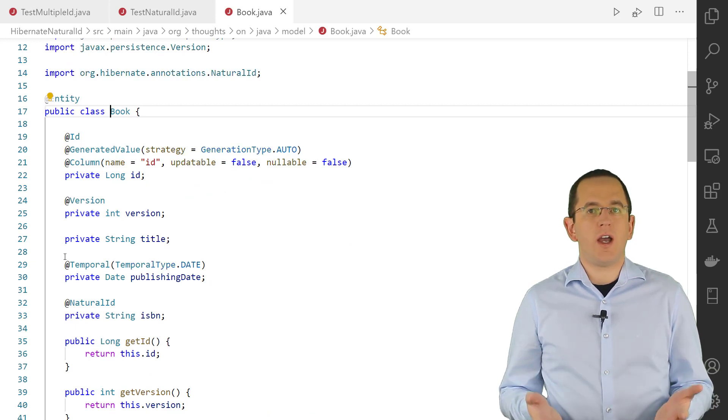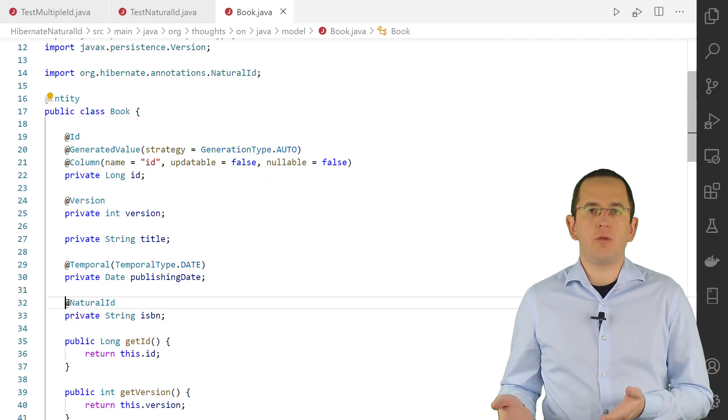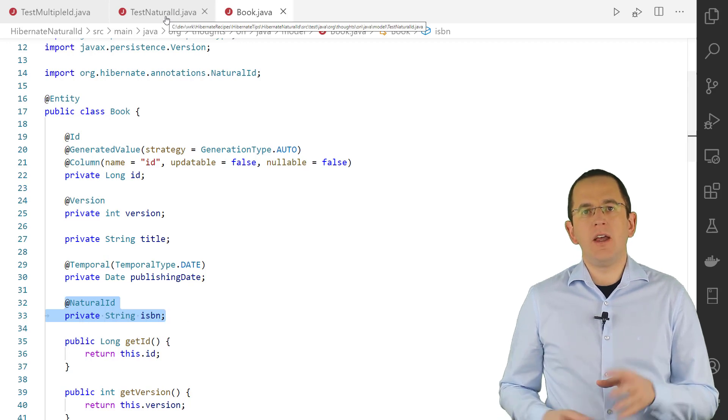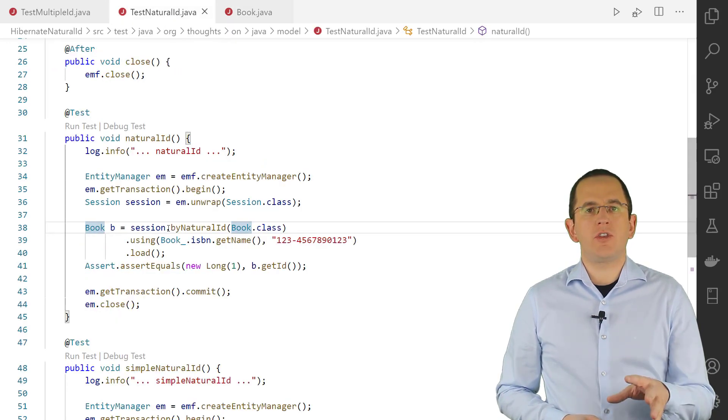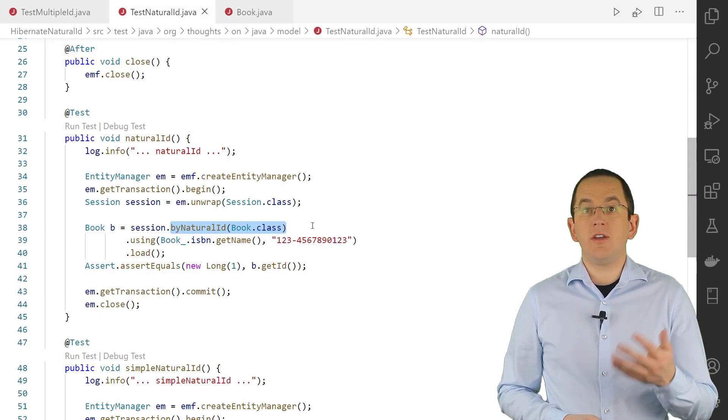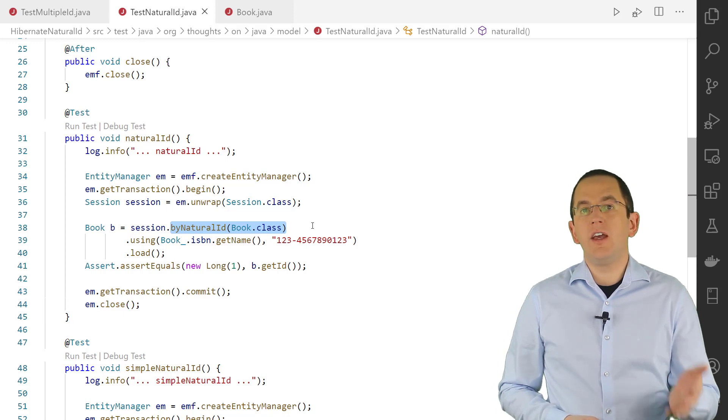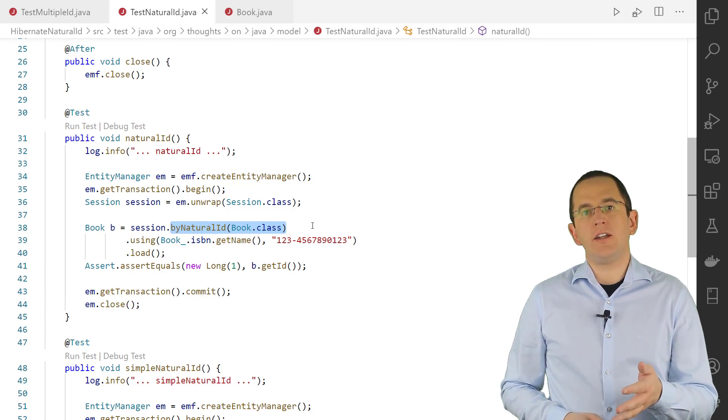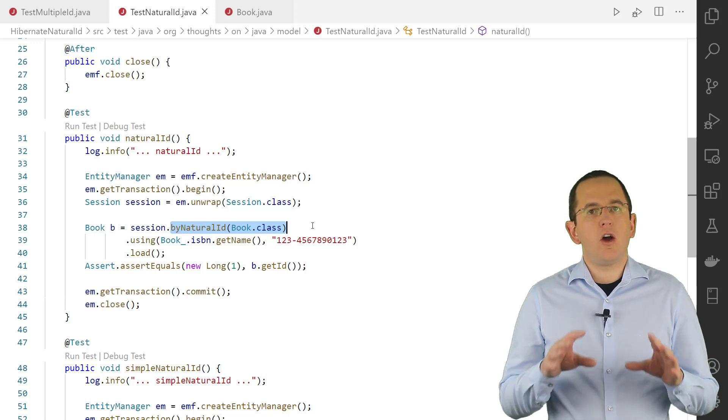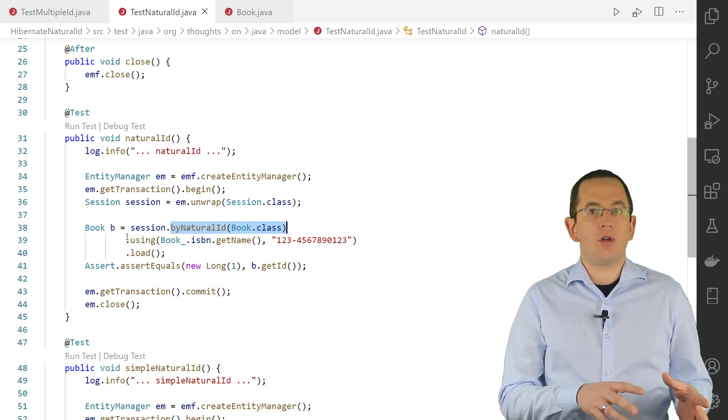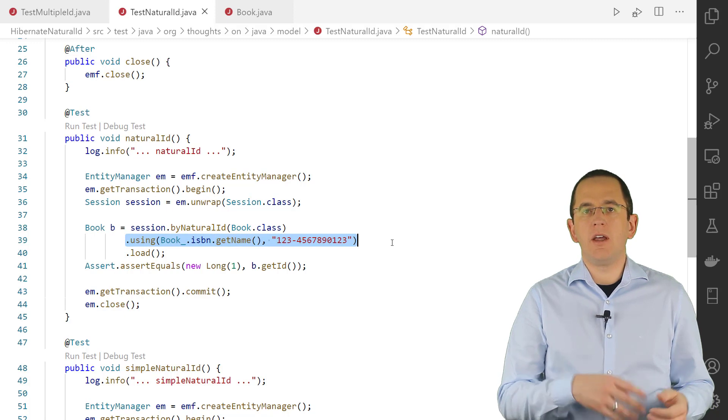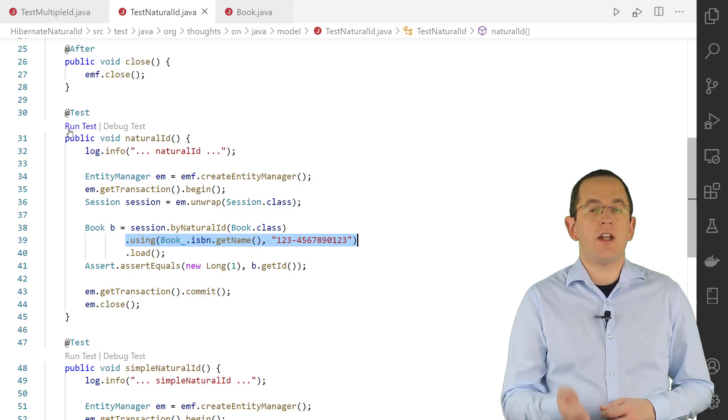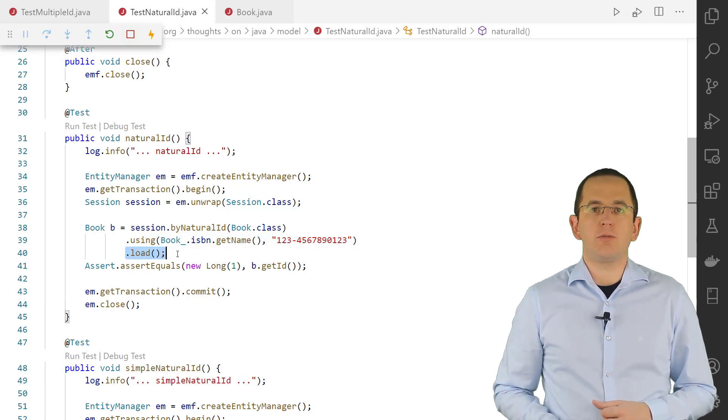You first need to annotate one or more entity attributes with @NaturalId. After you've done that, you can use the ByNaturalID method defined by Hibernate's session interface to get an instance of the natural ID load access interface. On that object, you can then call the using method for each part of the natural ID. After you've provided all ID components, you can execute the query by calling the load method.